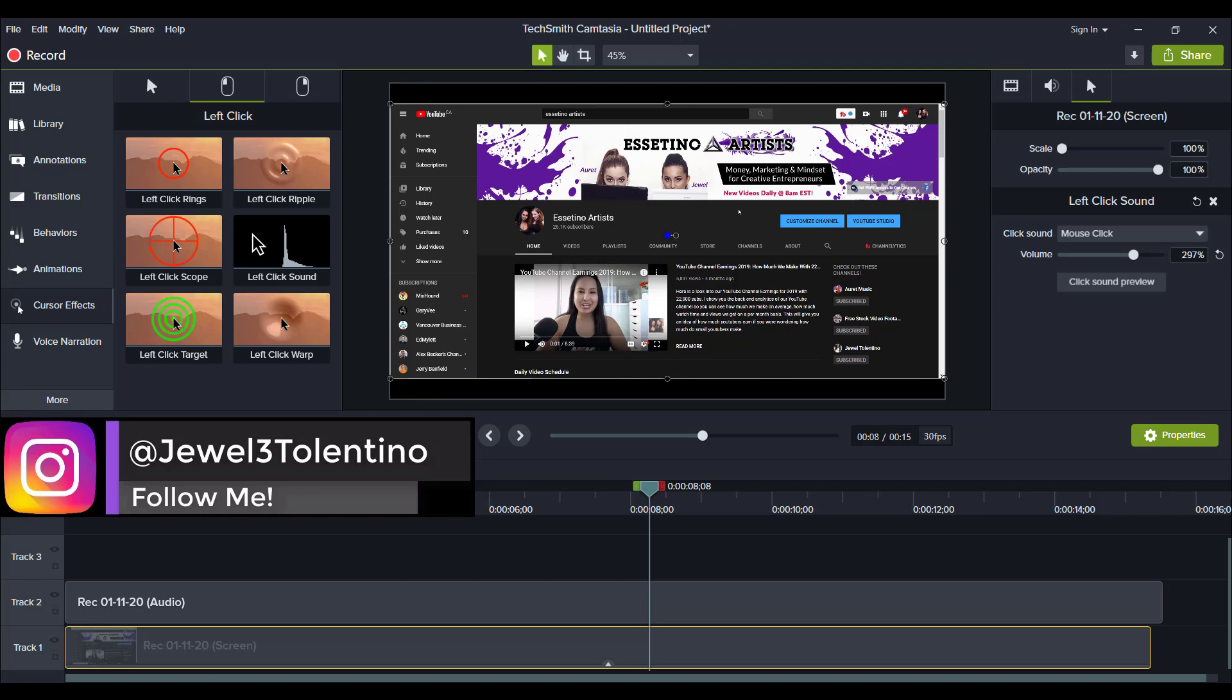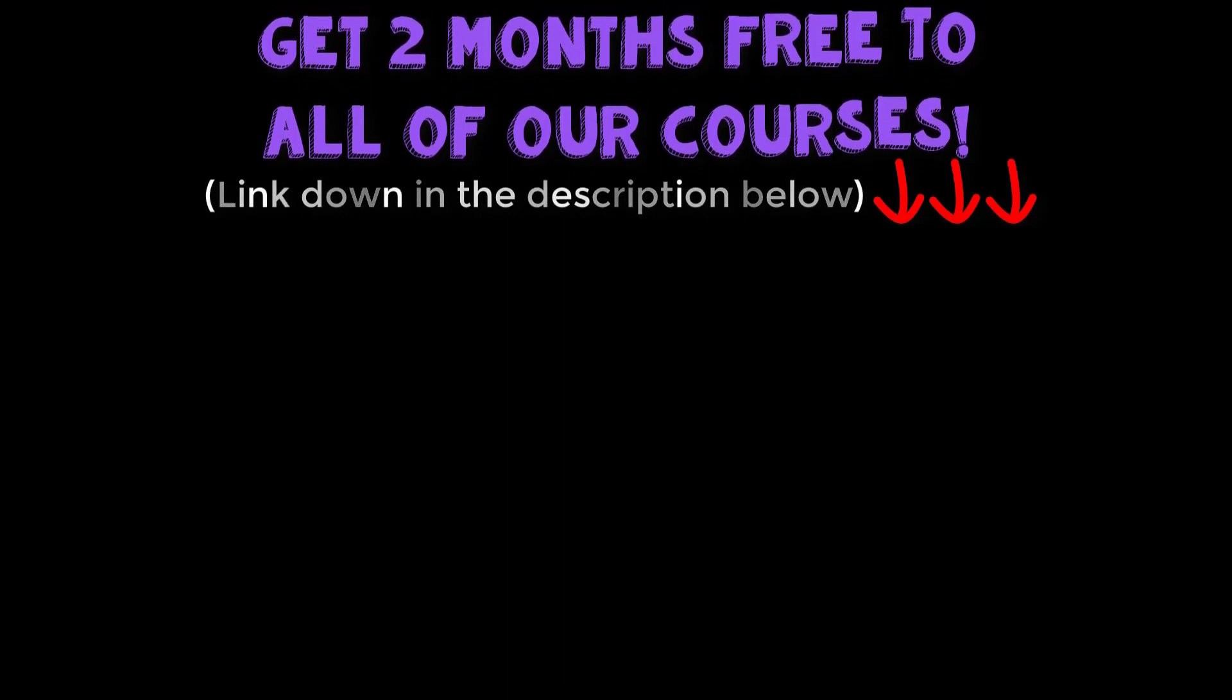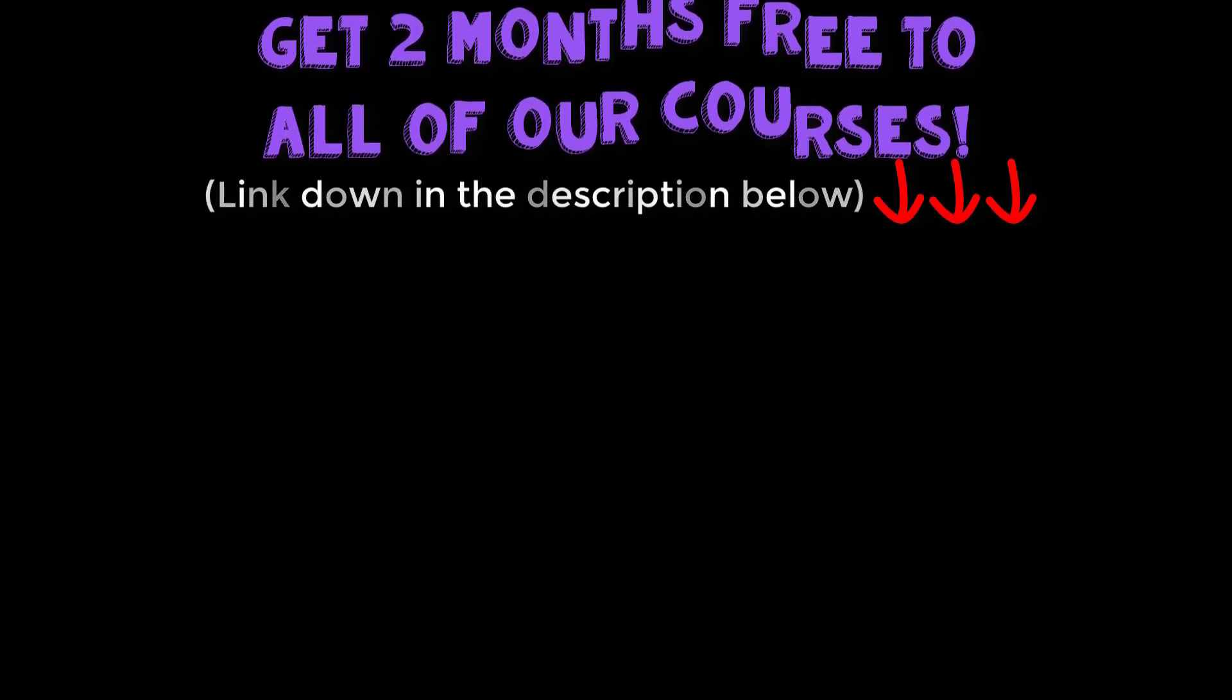Alright guys, thank you so much for watching and I'll see you in the next video. Bye.